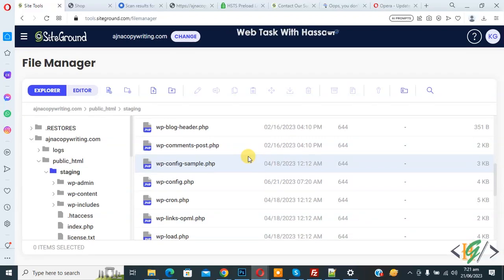Bismillahirrahmanirrahim. Assalamualaikum, my name is Asan and today we are going to disable all custom code in Code Snippet plugin in WordPress.